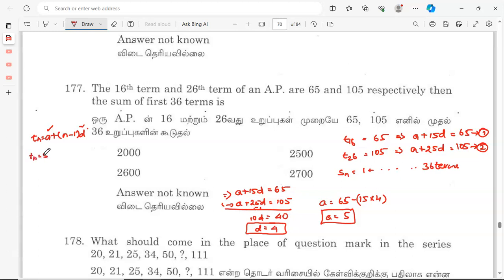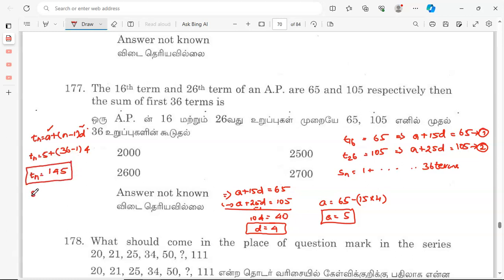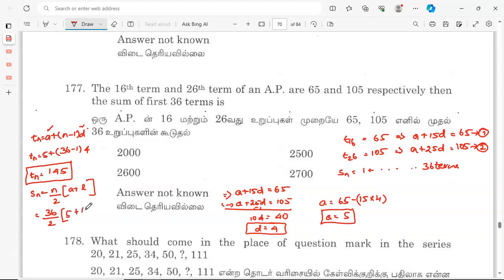The last term tₙ equals a plus (n−1) into d. With n equal to 36: tₙ equals 5 plus 35 into 4, so tₙ equals 145. The sum of 36 terms equals n by 2 into (a plus l) equals 36 by 2 into (5 plus 145) equals 18 into 150, which equals 2,700. Option D is the correct answer.